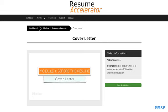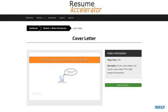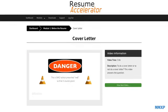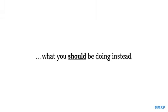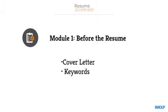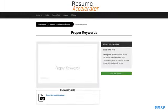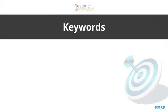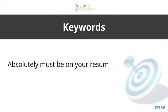Then we tackle the famous cover letter argument and show you why in most cases you should not be doing a traditional cover letter and what to do instead. And then we walk you through an exercise that helps you identify the specific keywords from your background that absolutely must be on your resume.